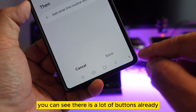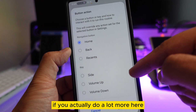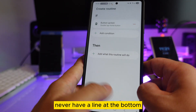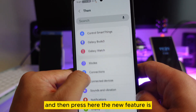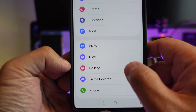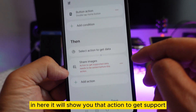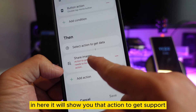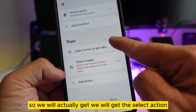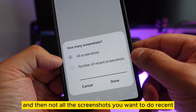That's why we can never use a line like iPhone, because we can use this for so many different things. At the bottom you can see there are a lot of buttons already, and there are actually six more features inside as well. Press the new feature — there's a Gallery option right here. Select 'Share Image.' It will show you that the action to get support data needs to be added before this action.